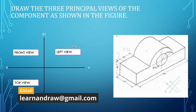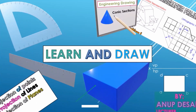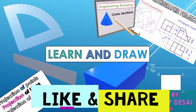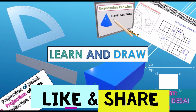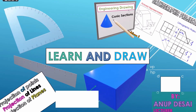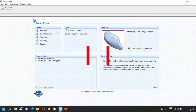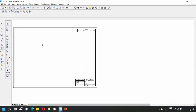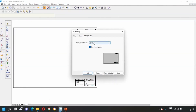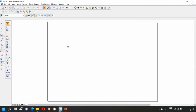Now let's start drawing. When we open the Solid Edge software, we get a page like this. For drawing the orthographic projections, among these options we will select drawing. A page like this appears. Next, at the bottom at sheet number 1, we will right-click, go to sheet setup, and change it to A4 sheet. Since we are taking the printout on the A4 sheet, unclick the show background and click OK. Then select fit.